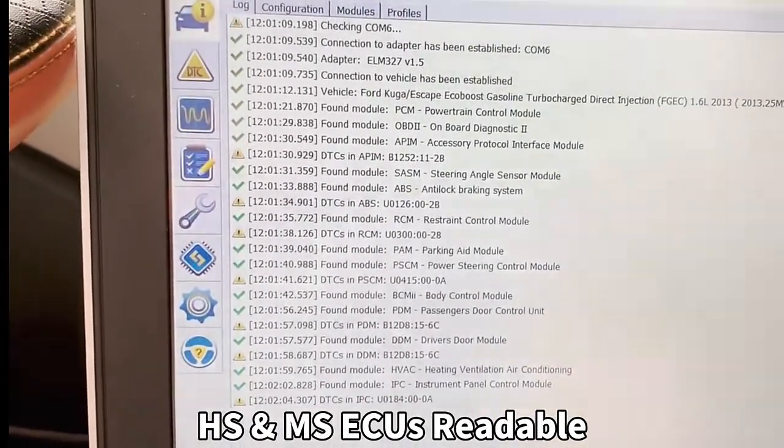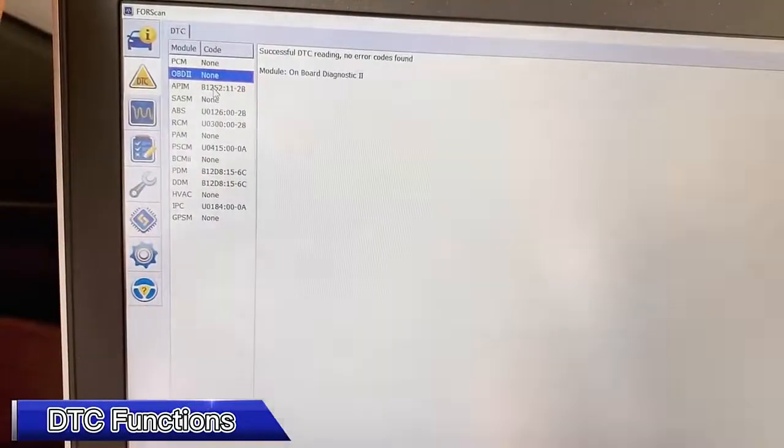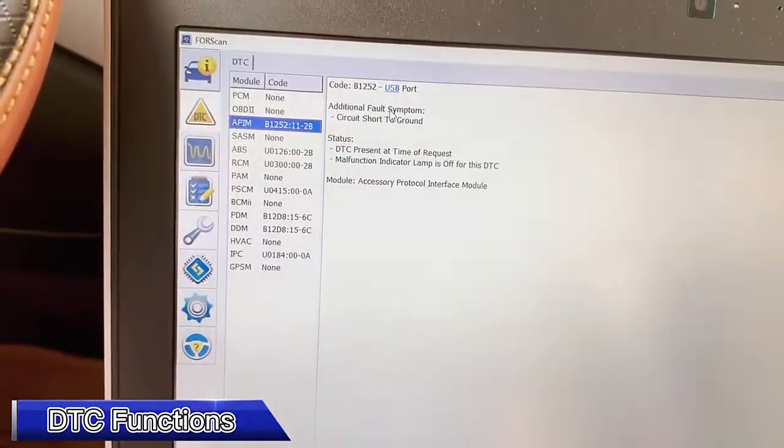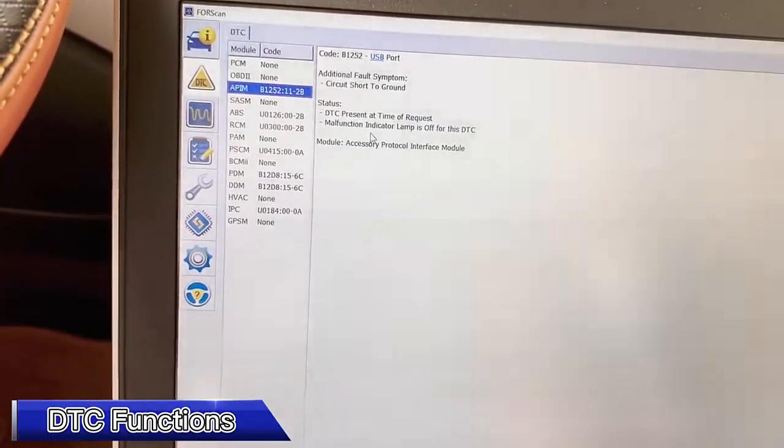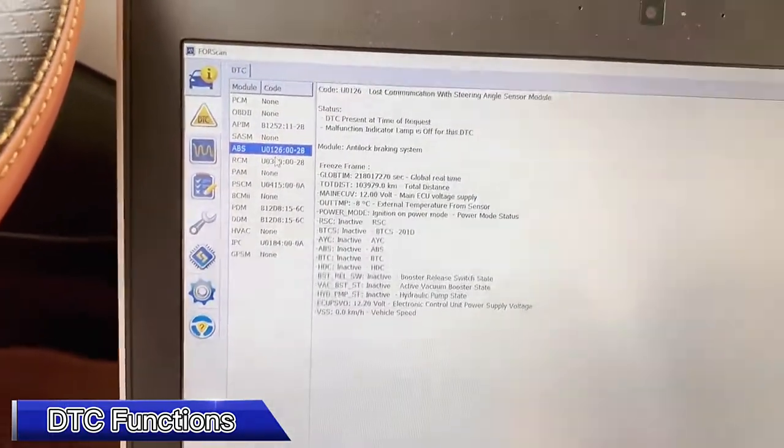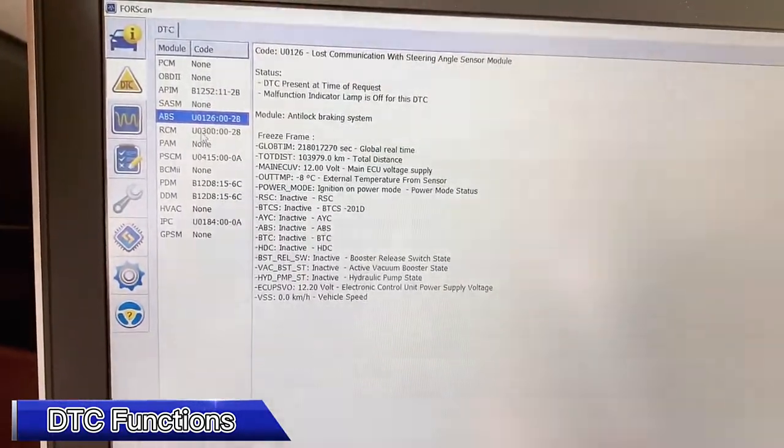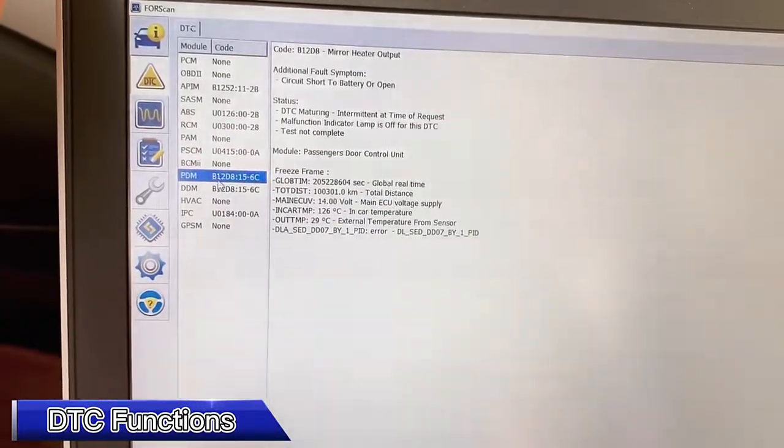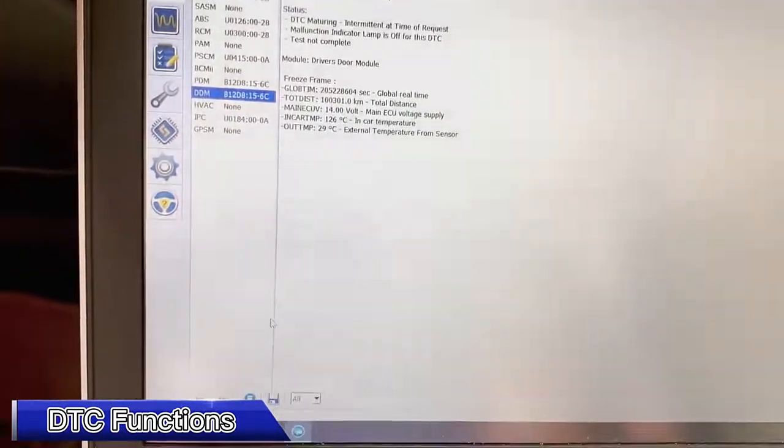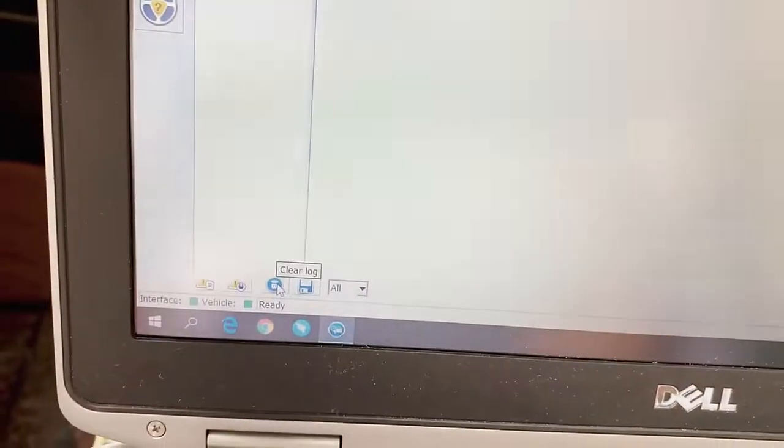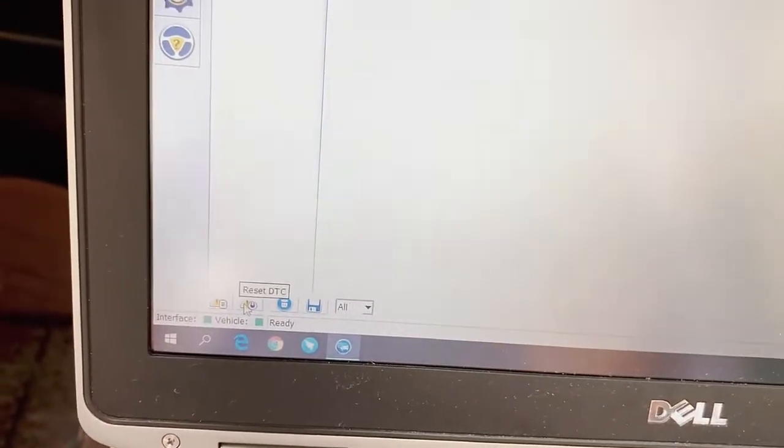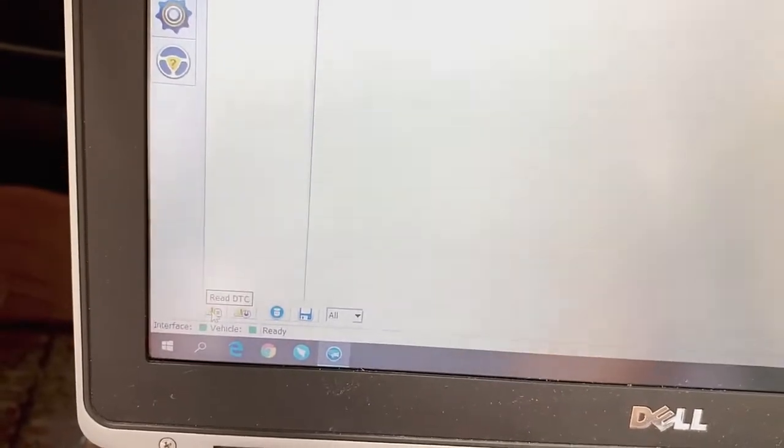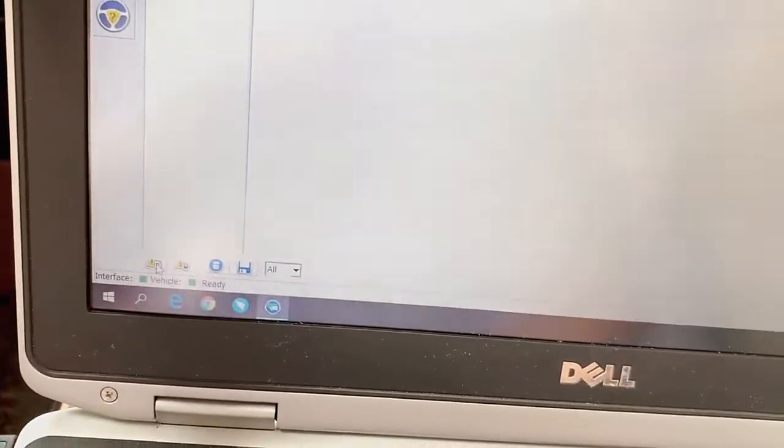The IPC and other modules. You can see some additional information structures and ABS, some errors. All the errors here, if you want to delete all the errors just choose this one, Reset DTC, or you can just read the DTC again by clicking this icon.